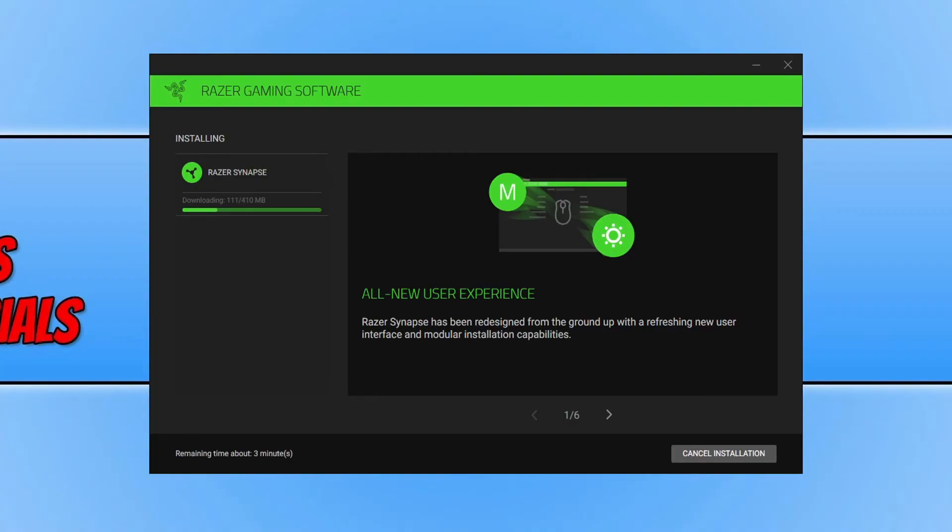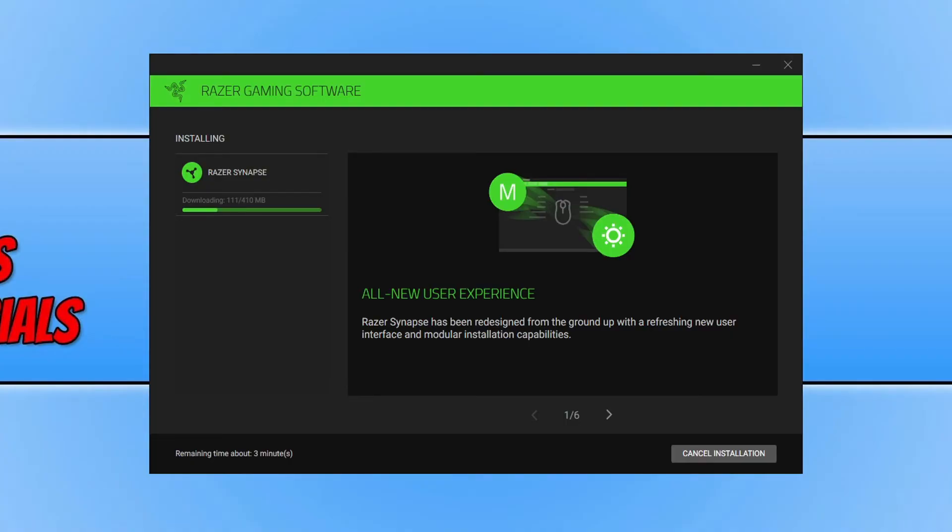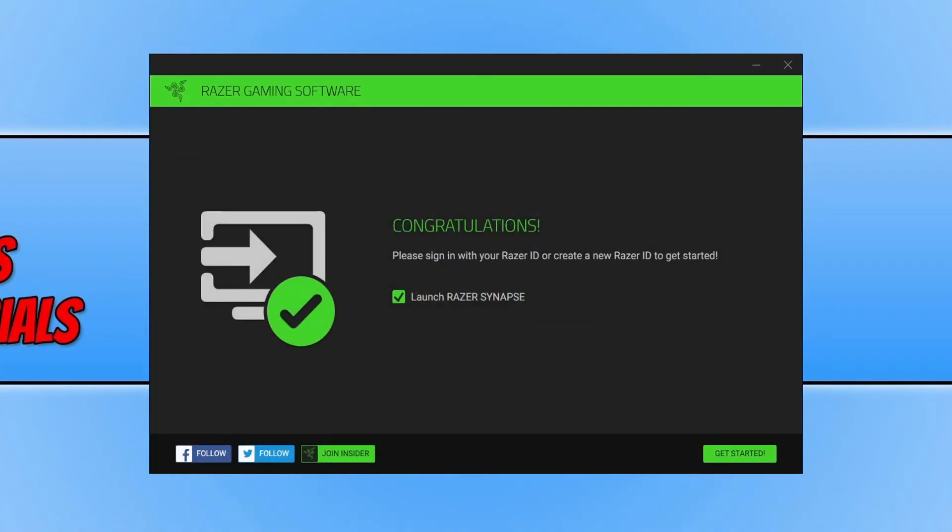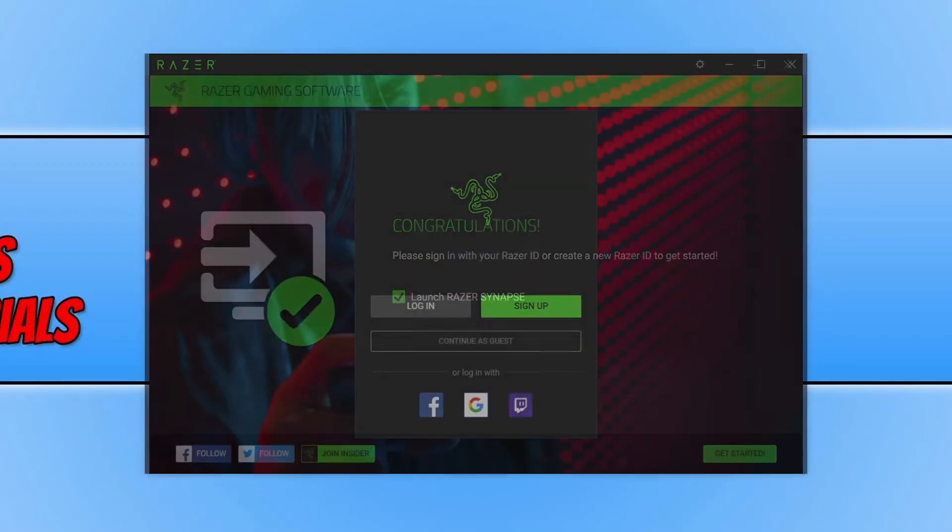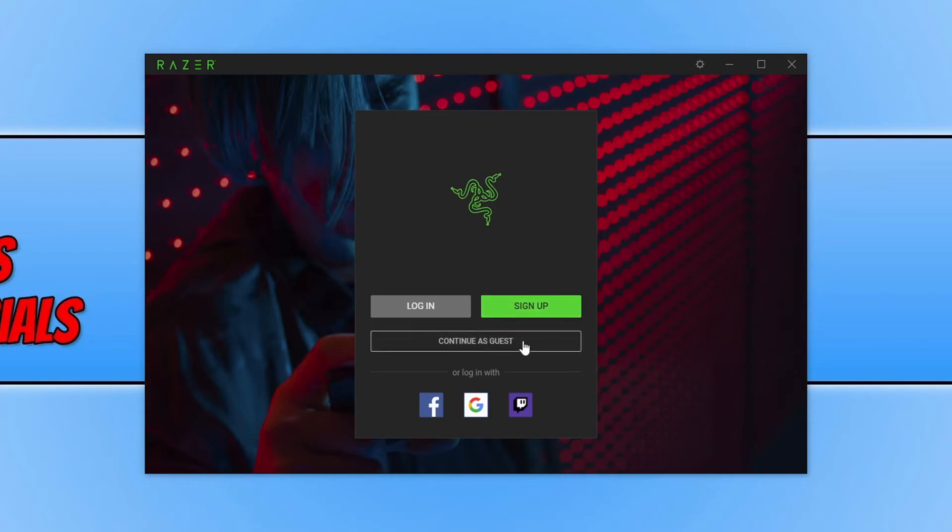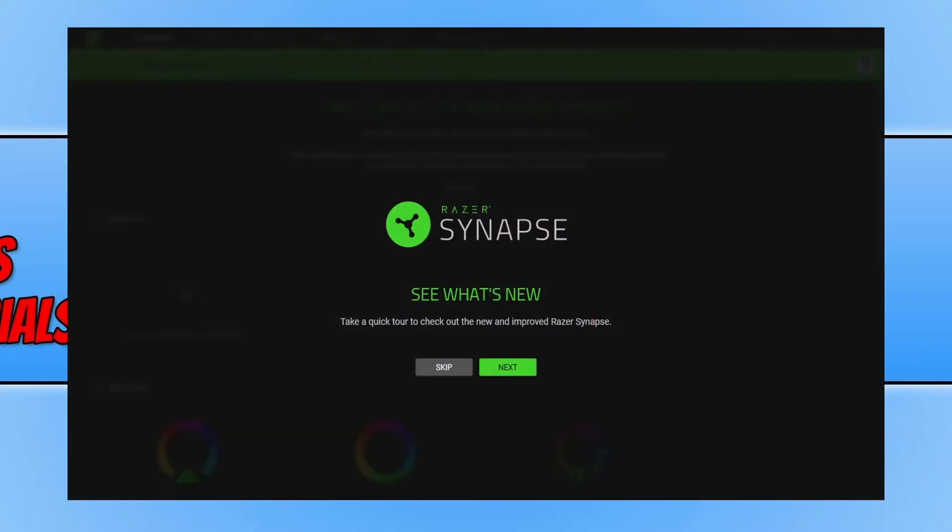Once the install has finished you can now keep Launch Razer Synapse selected and we then need to press Get Started. You can now choose if you'd like to sign into your Razer account or sign up for one or you can continue as a guest and you will now have a message saying what's new within Razer Synapse 3.